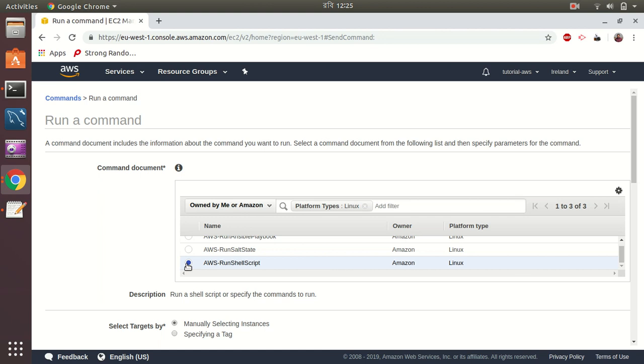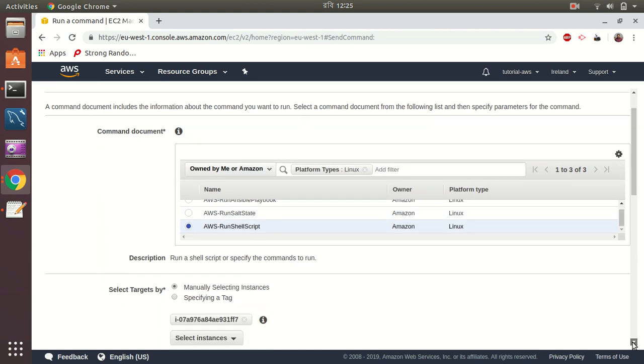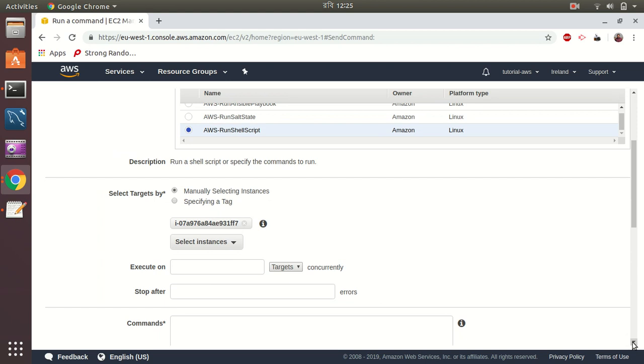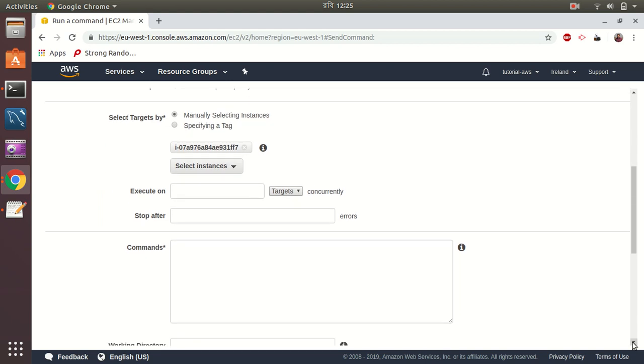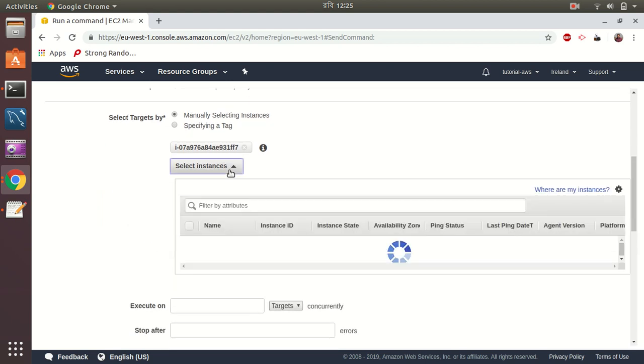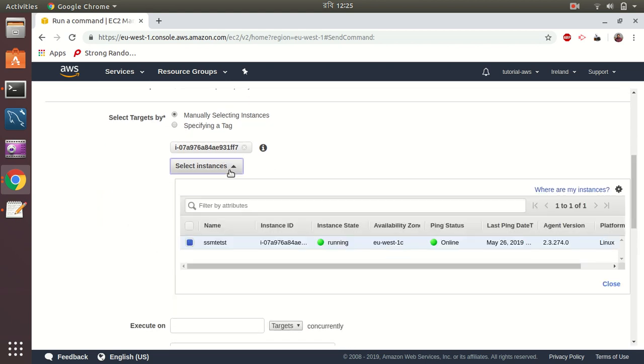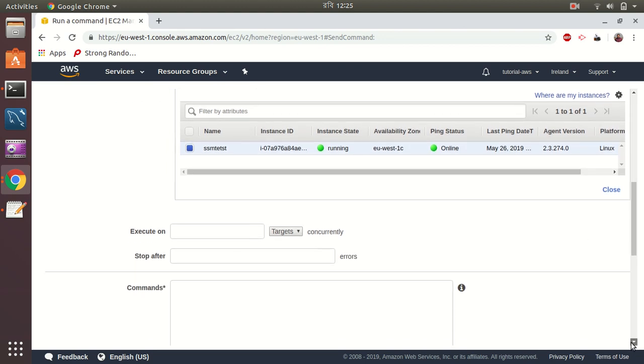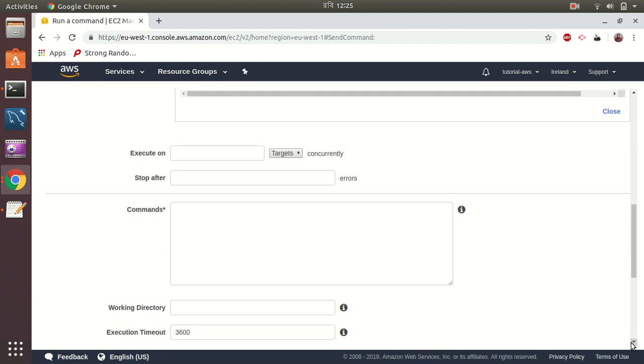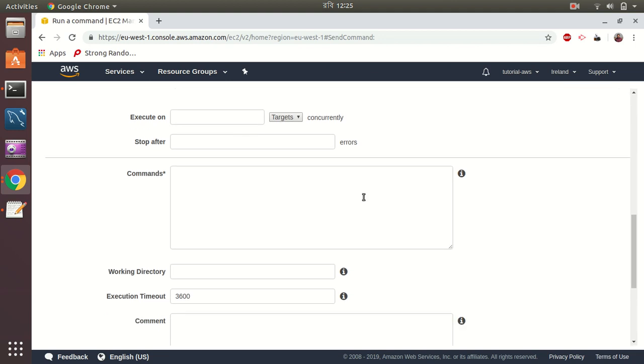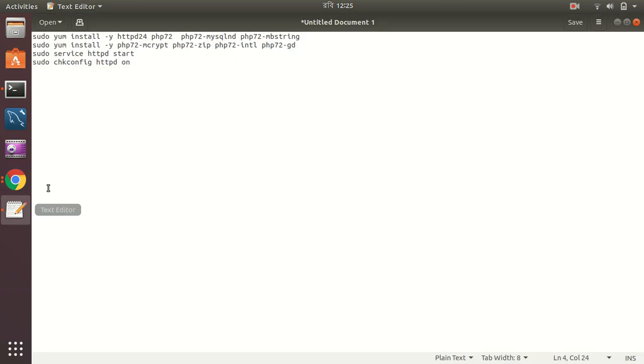We are planning to run shell script here. Okay, select instances. There is only one instance and it's already selected. So let's go next. I keep it as it is. The only important part is commands, so here I copy some commands here.